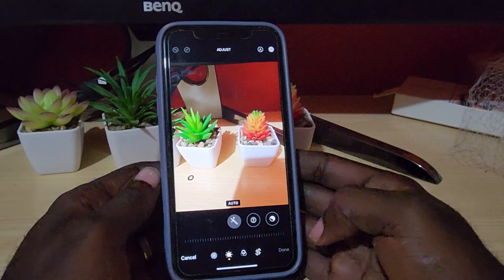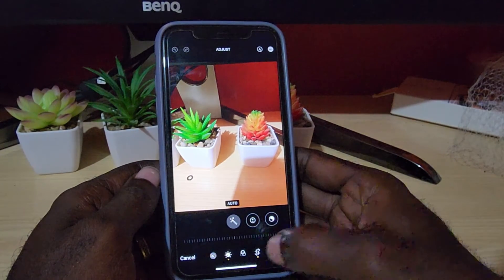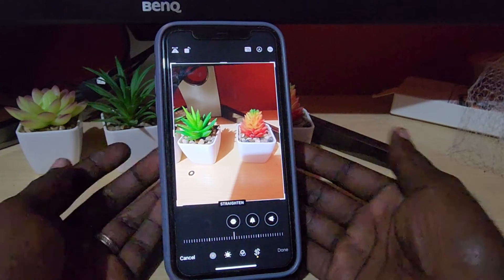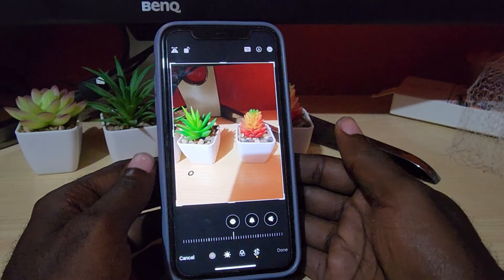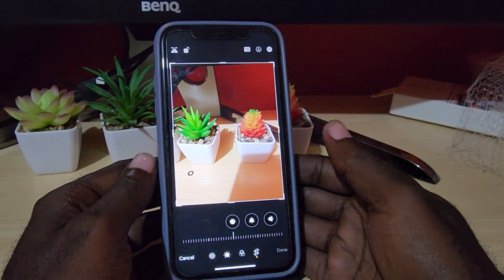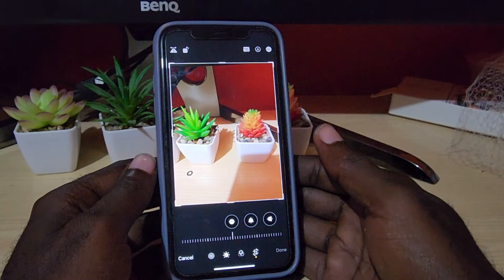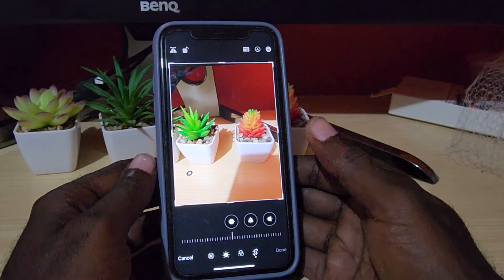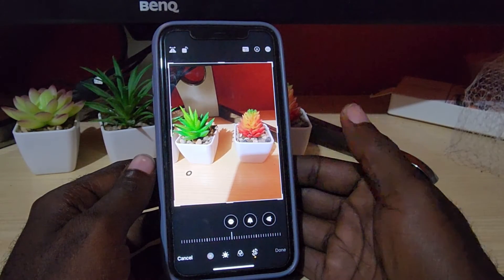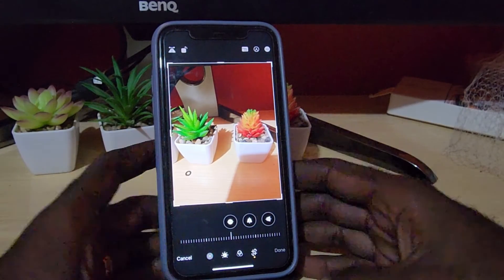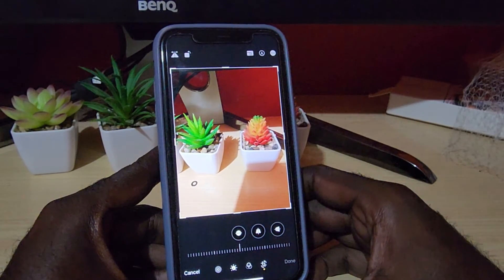Once you're in the edit menu, look down here — you're gonna see the option that says Crop. Go ahead and tap Crop. Once you tap on Crop, it goes into the crop menu, but it also gives you a few other cool features.